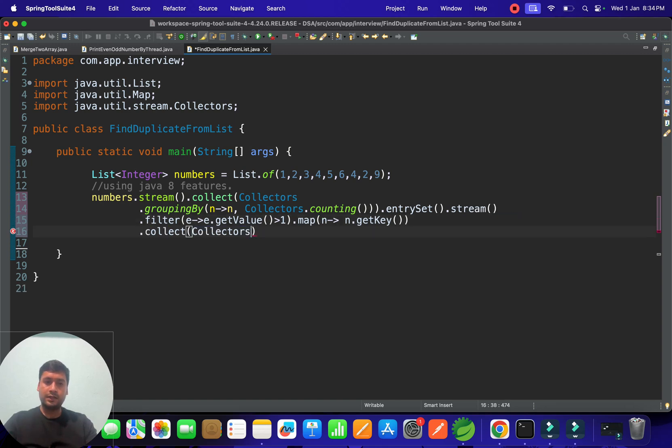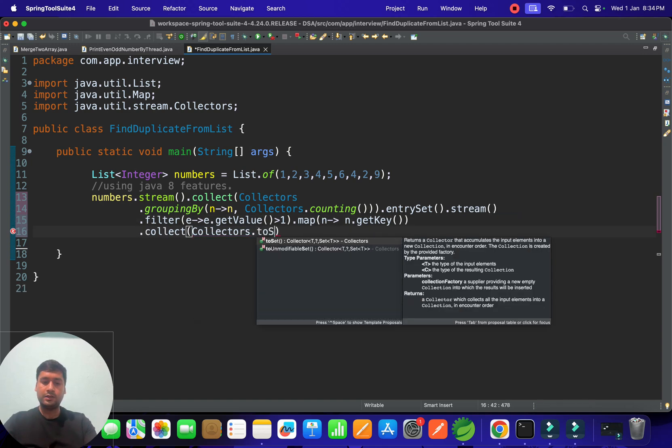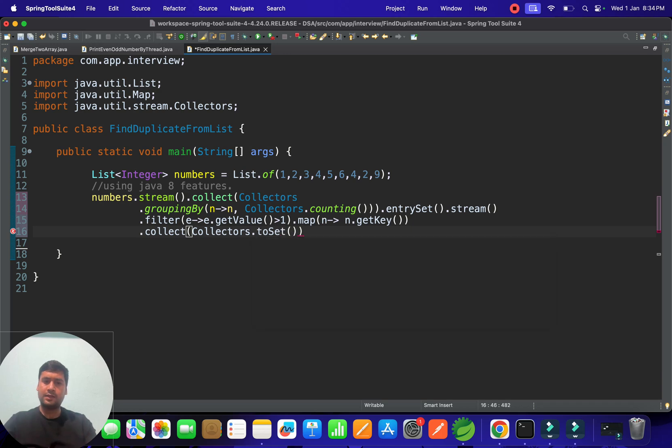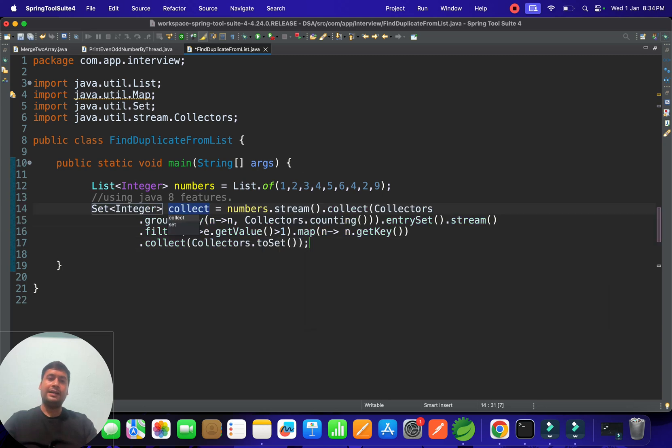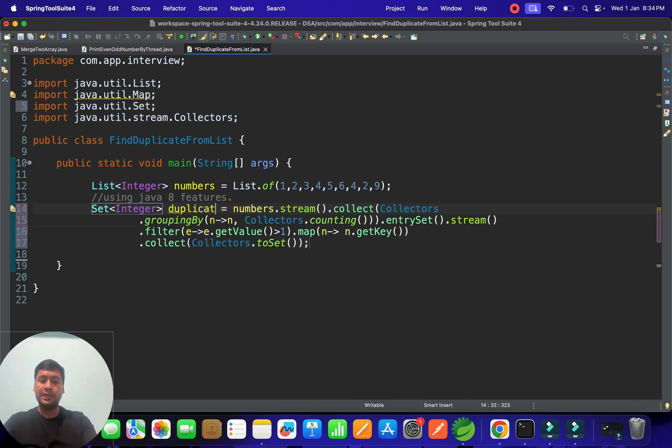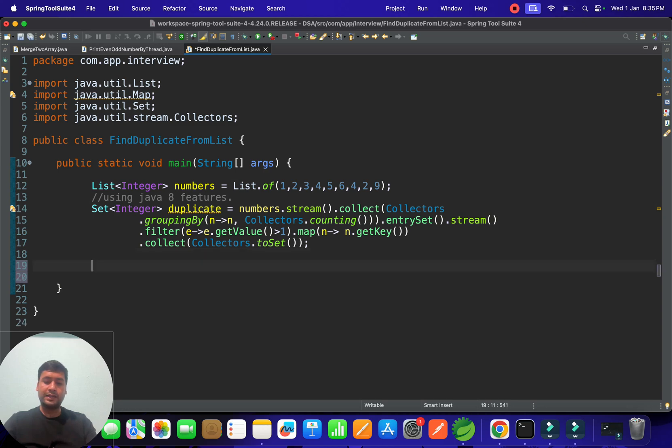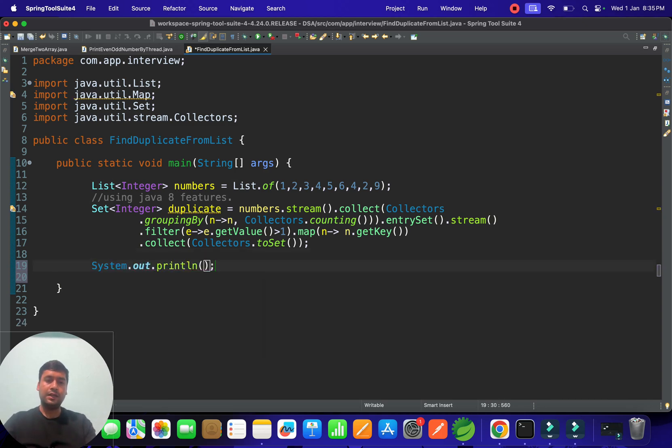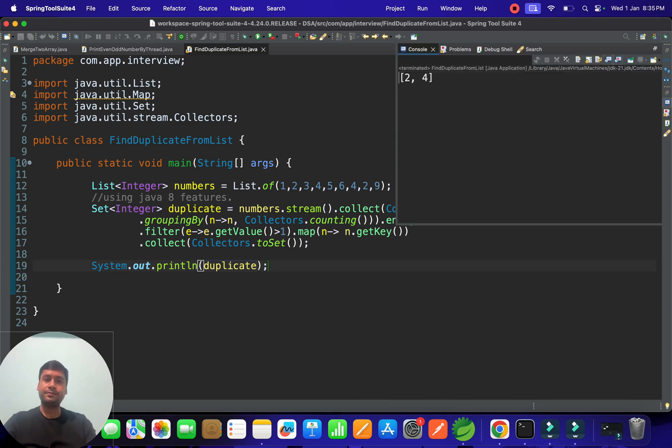And then after, if I assign this data, it will store in one set, which is nothing but duplicate element. So this is the duplicate element which we have. So you can write this code to find out simply duplicate element. Let me print it. If I print this, you can see two and four.